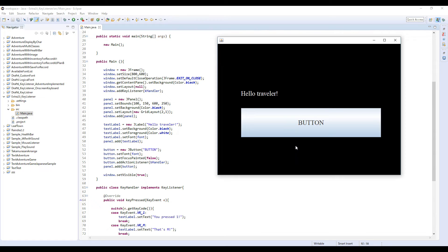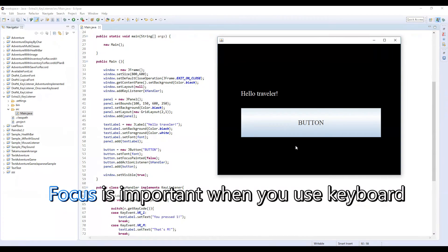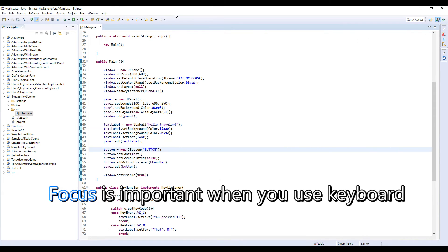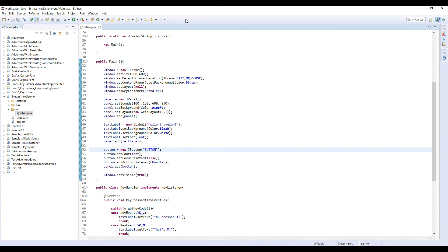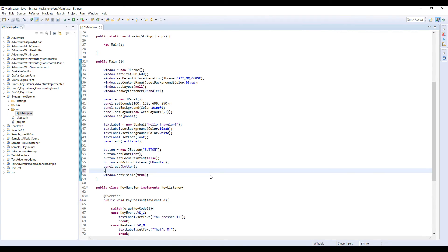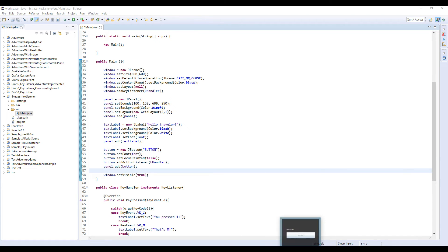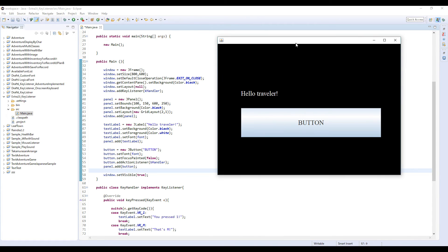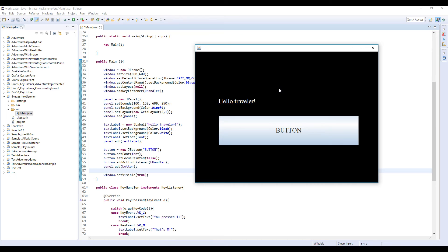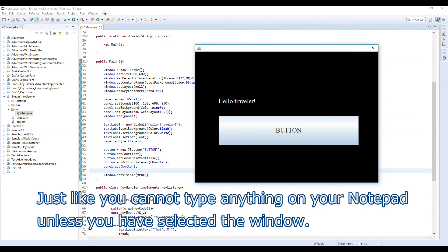When you use KeyListener, you have to think about which part of the window is focused right now. For example, right now I'm selecting this Eclipse, so when I type something I can type these characters here. But if this window is not focused, like yeah this window is focused, then even if I type something here I cannot type anything on this Eclipse because this Eclipse is not focused right now.